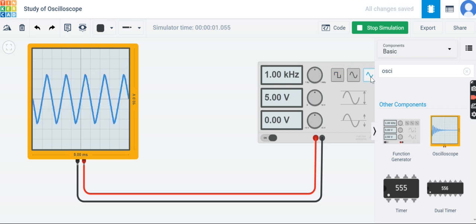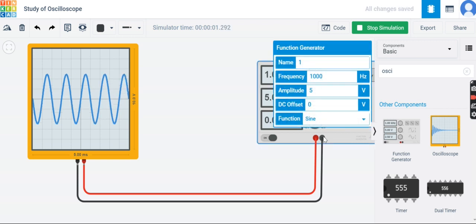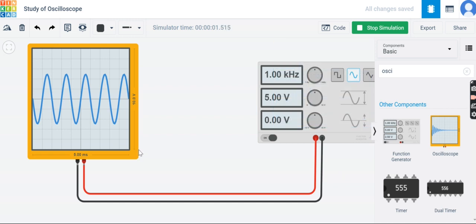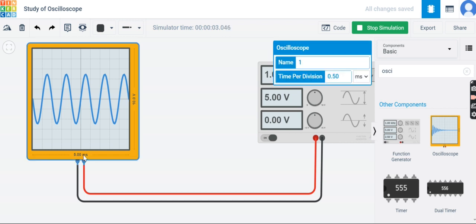If you are not getting a display, by default the time and voltage axes are set to a different scale. We are applying a signal of 1 kHz frequency, which means the time period is one millisecond. By clicking on the X axis, you can change the time per division. Setting time per division to 0.5 milliseconds means the one millisecond time period will span two big divisions on screen.